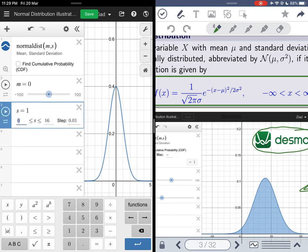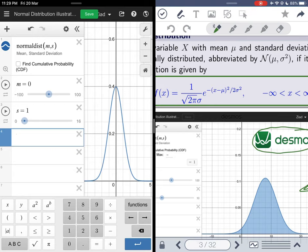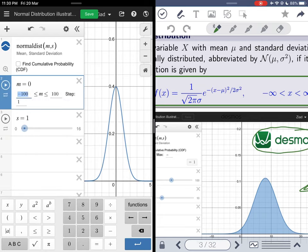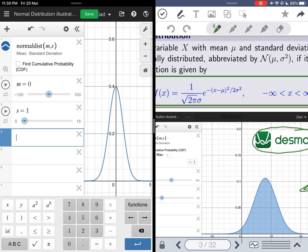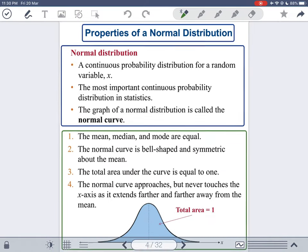For the standard deviation, I set it up to 16 with a step of 0.01, meaning it moves two digits after the decimal so it moves slowly. For mu, I set the step to one, though mu can be a decimal — you can also set the step to 0.01 if you want more precise means. Now let's look at the properties of the normal distribution.